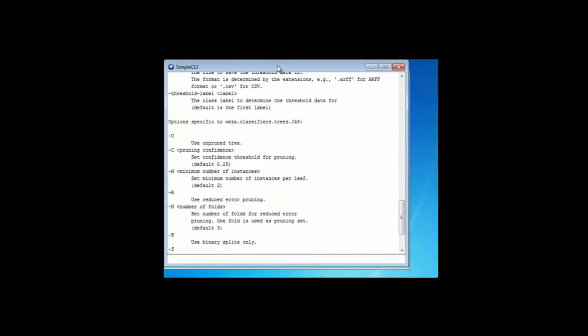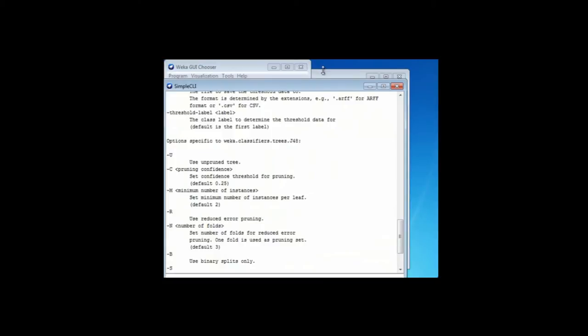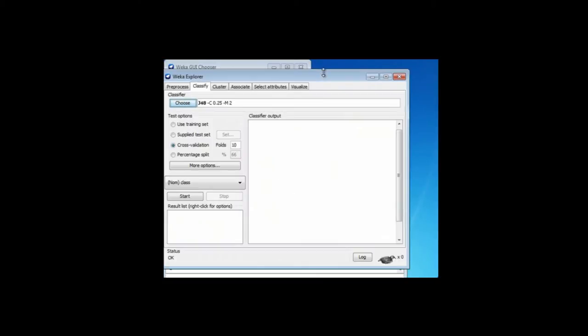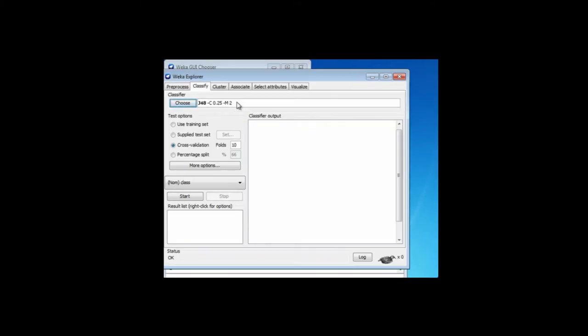To make sense of these options, I've opened the Explorer here. This is J48 in the default configuration. You can see here the minus C option and the minus M option — these are things that we type into the command line, into the simple command-line interface. This is the default configuration, and these are parameters for J48.